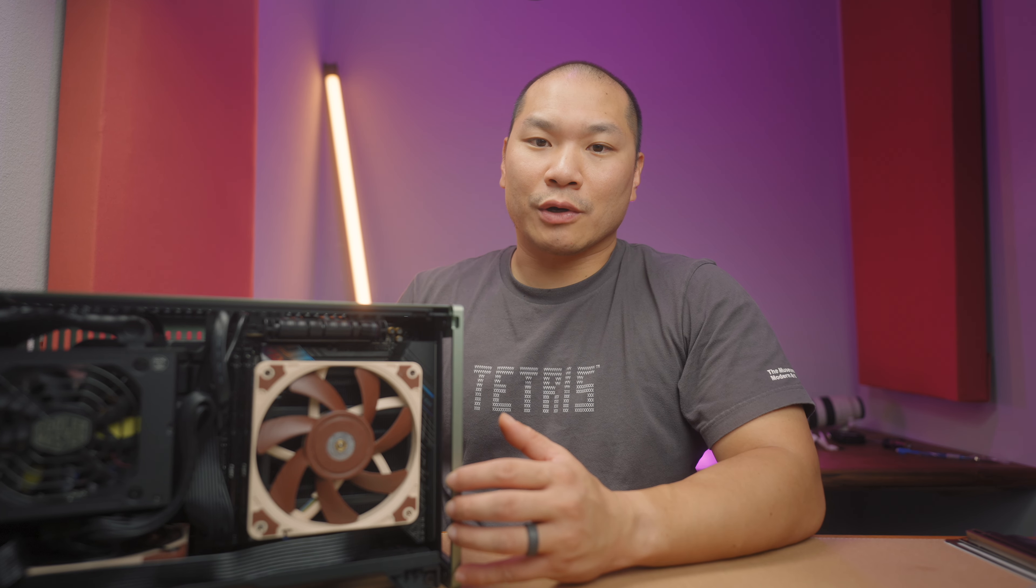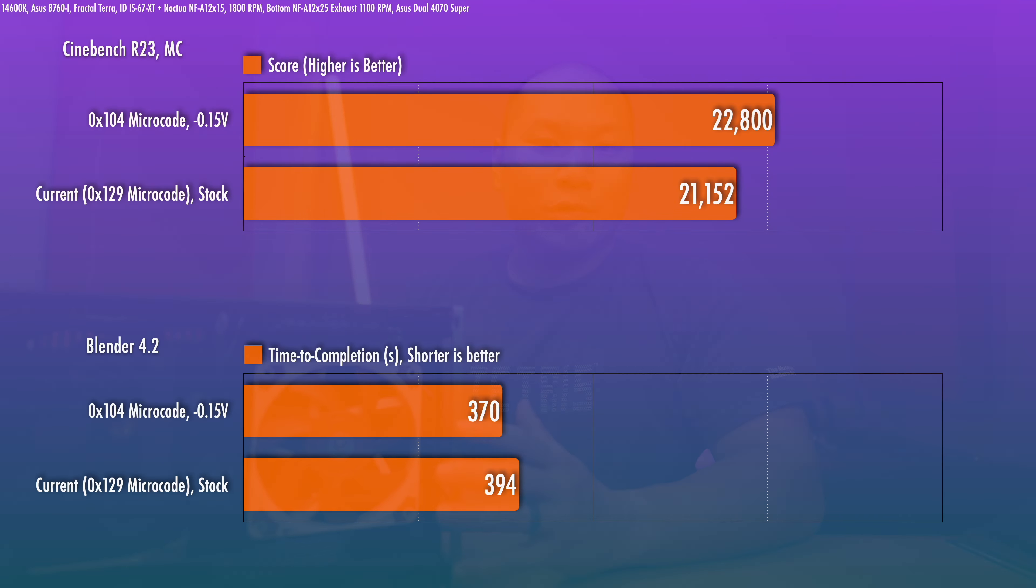That now runs on the 0x129 microcode and with that installed, I was afraid the 0x104 option would go away, but in fact, it is still there. You can still select that option and dial in an offset and it still works well.